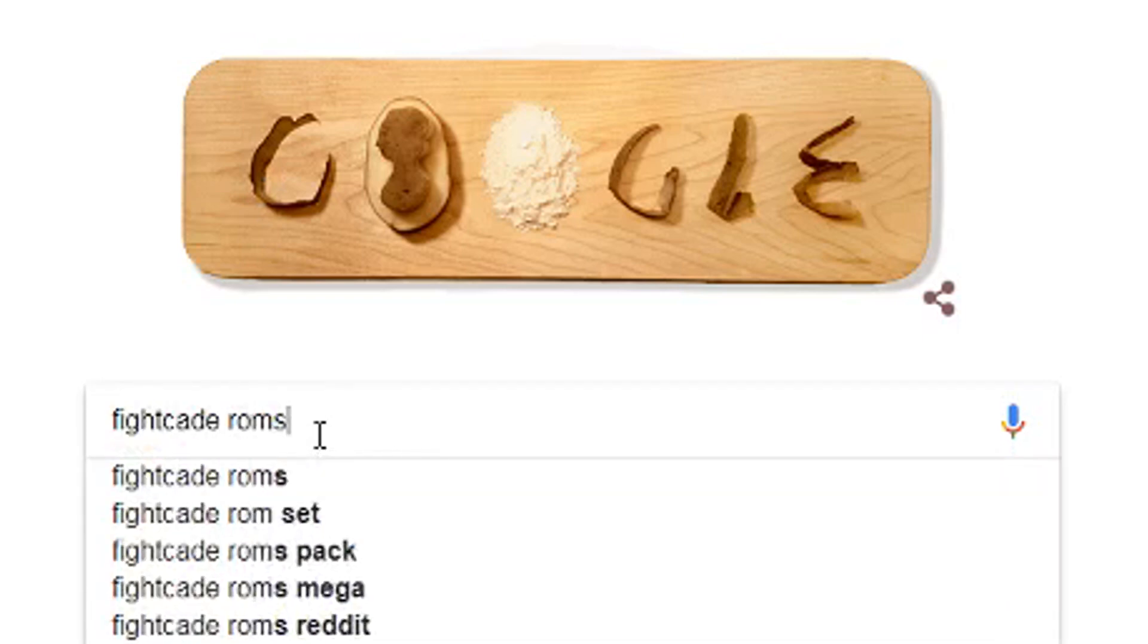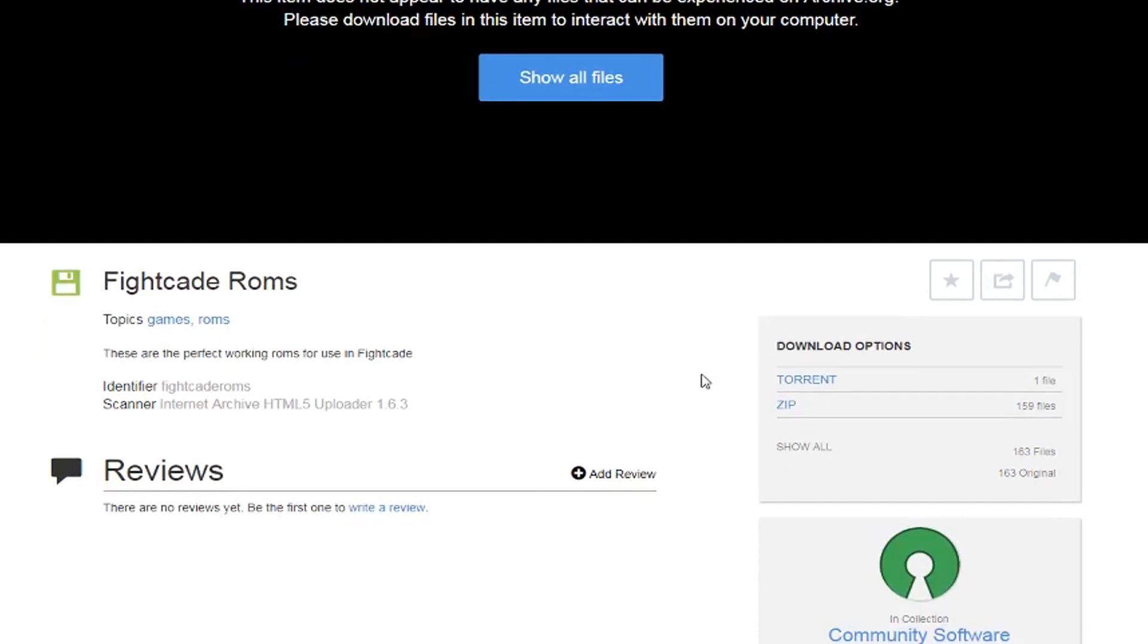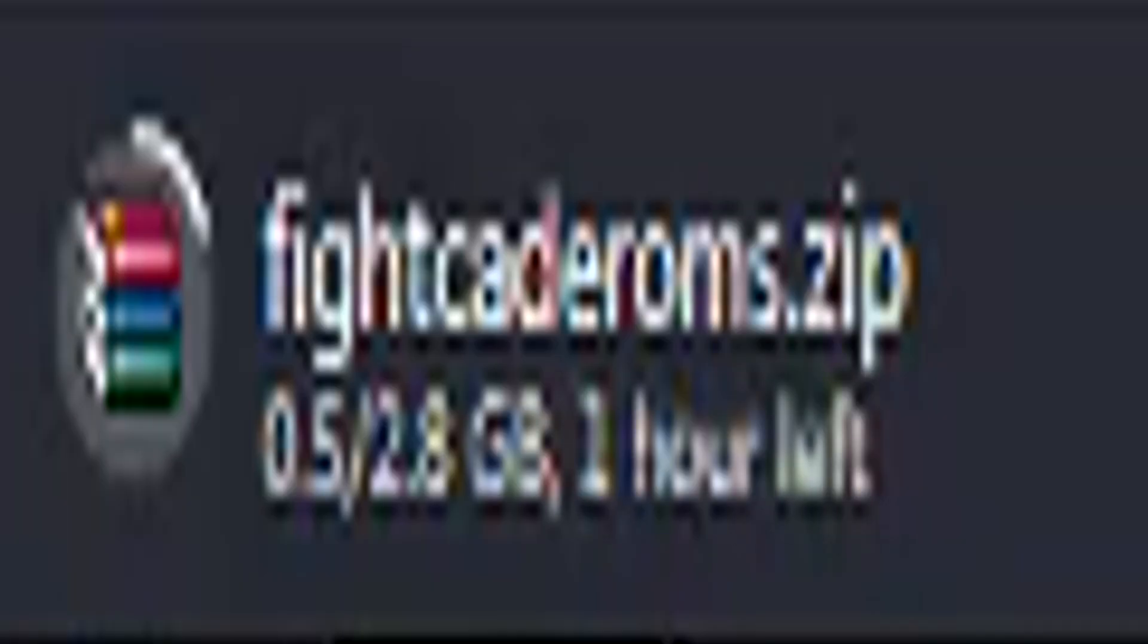Search for Fightcade ROMs and go to archive.org. Go to the zip download option and you can either choose games separately or do what I did and download the whole zip file. It will have most of the games without having to search for them all separately.